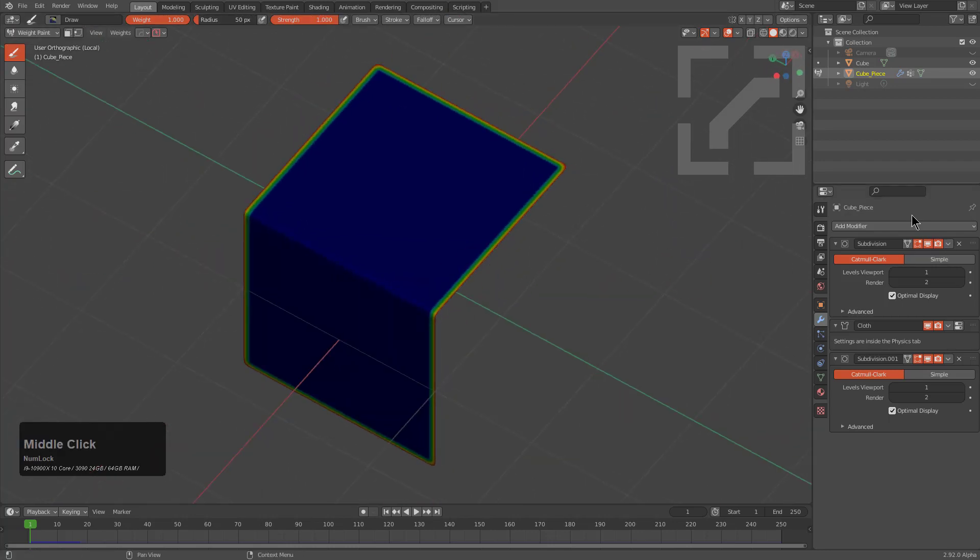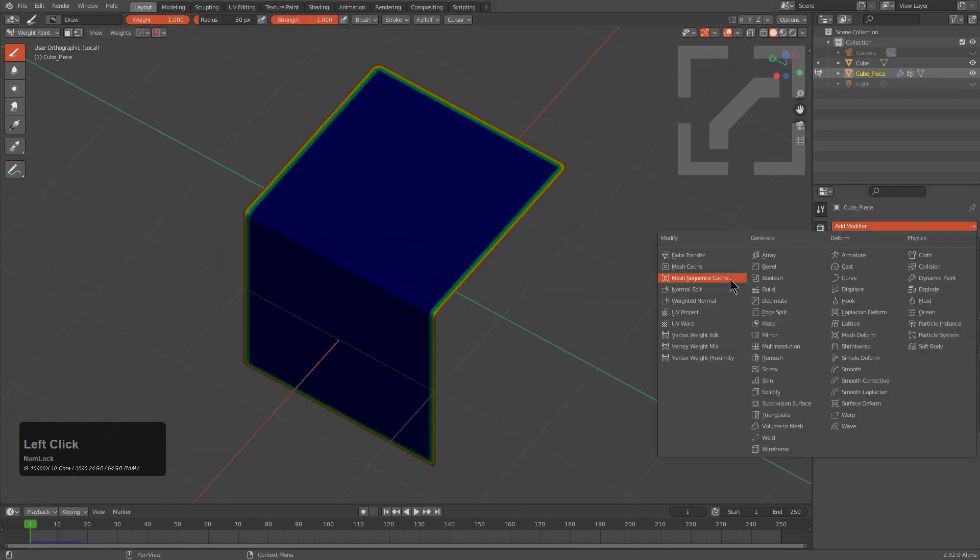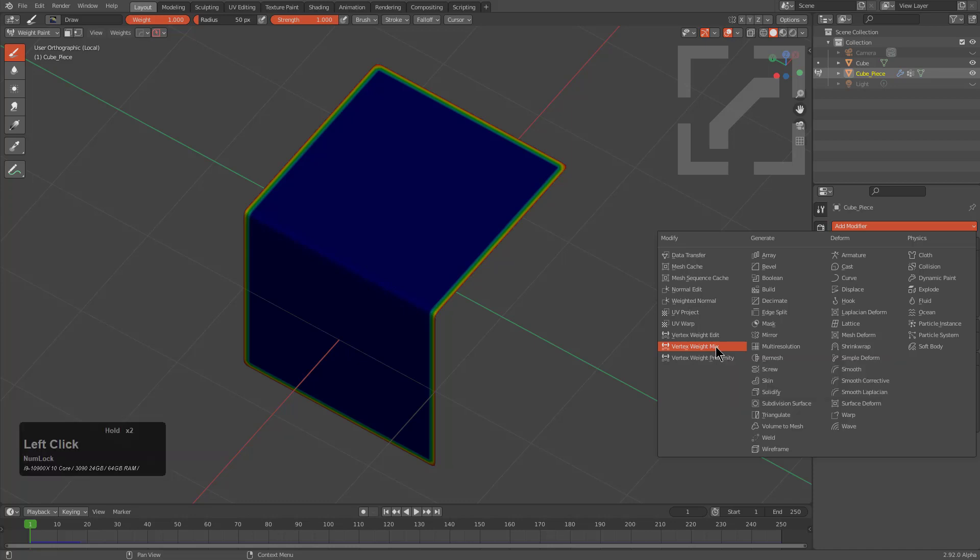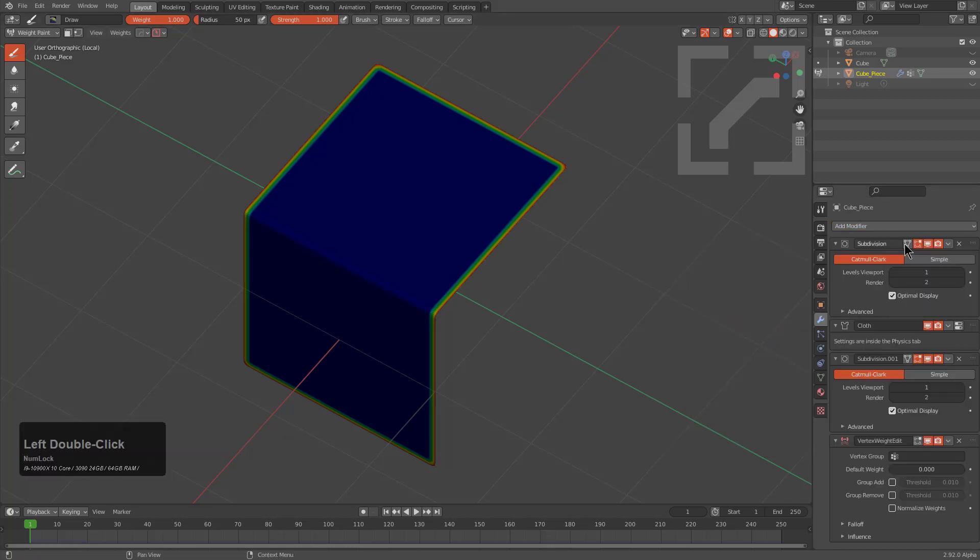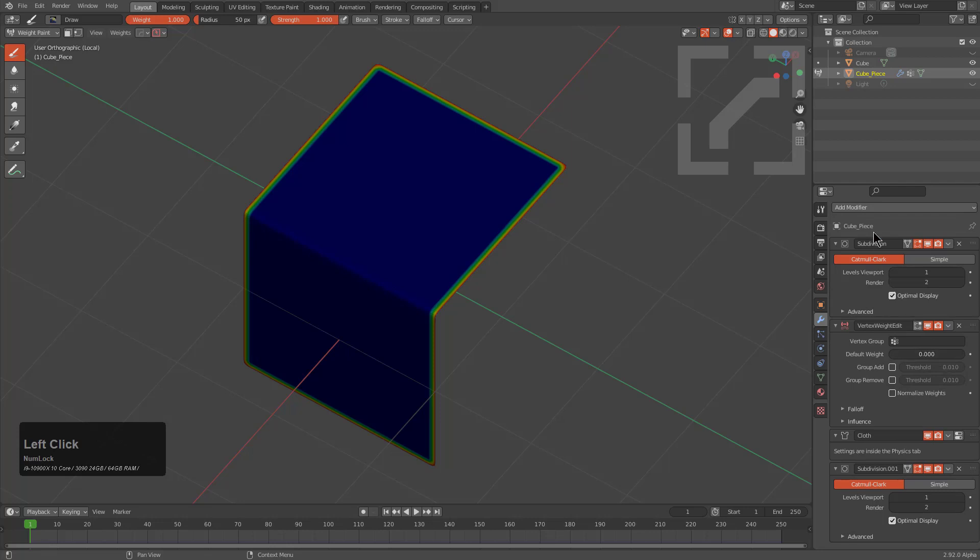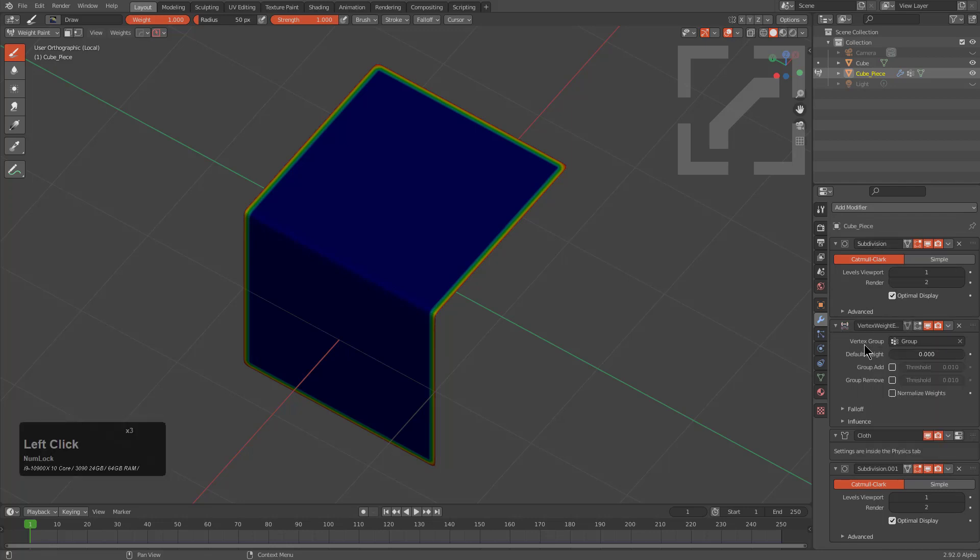At this time we can also add a vertex weight edit modifier. If we just drag this up before the cloth, after the subdivision, we see that nothing's happening here, and we'll change this to Group Add, maybe choose normalize weights.